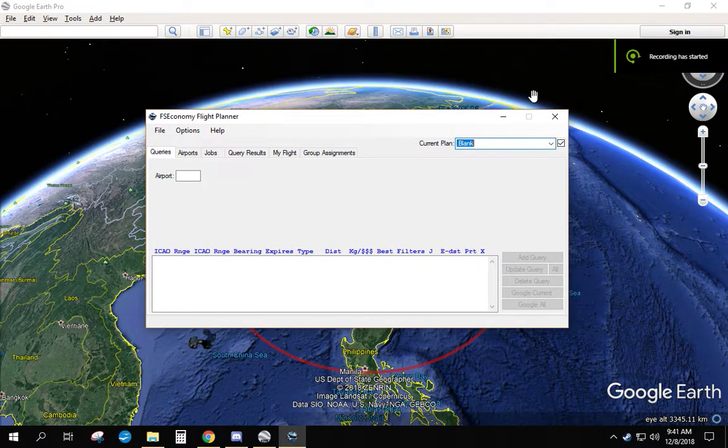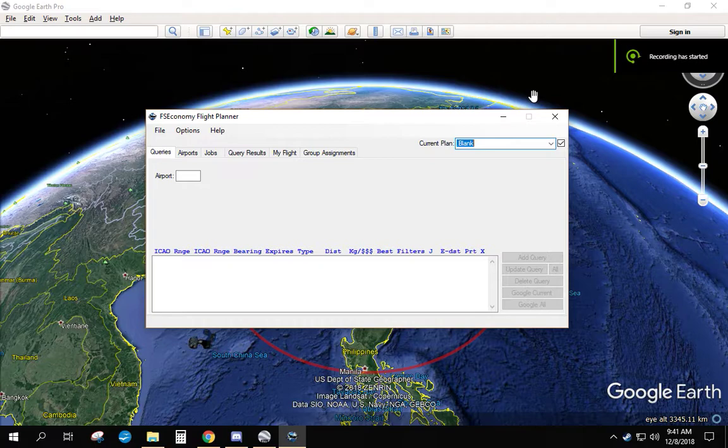Hello, this video is going to cover using the FSE Flight Planner to find large jobs.